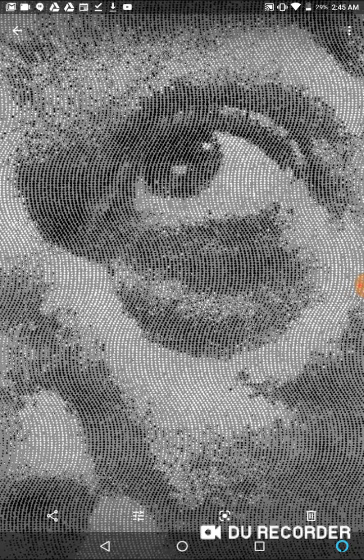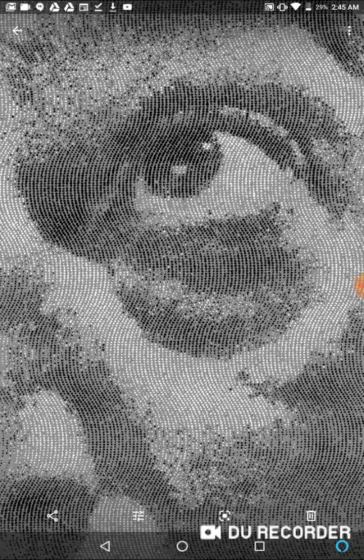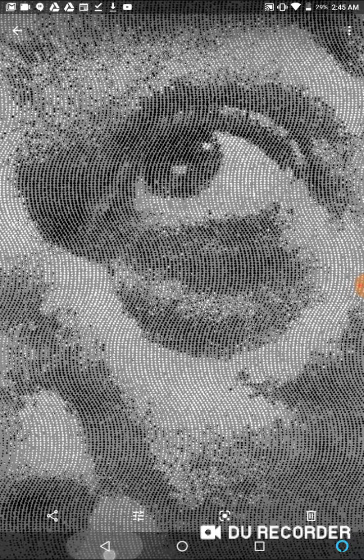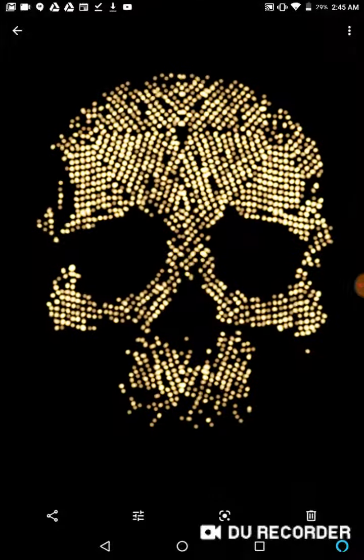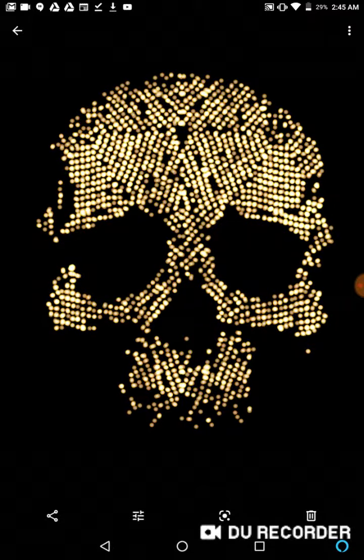It just by chance, the pattern itself kind of matches the contours of the face. Actually, that one, that one's really pretty cool.